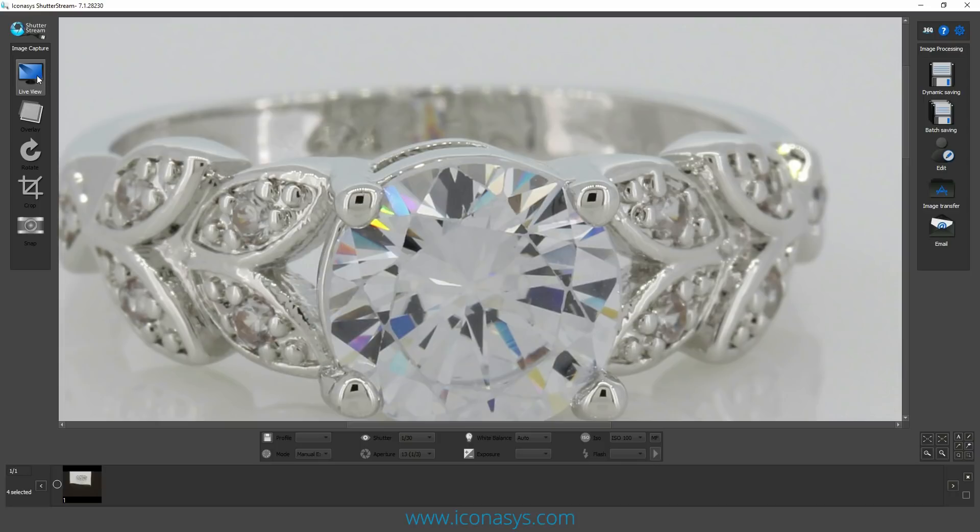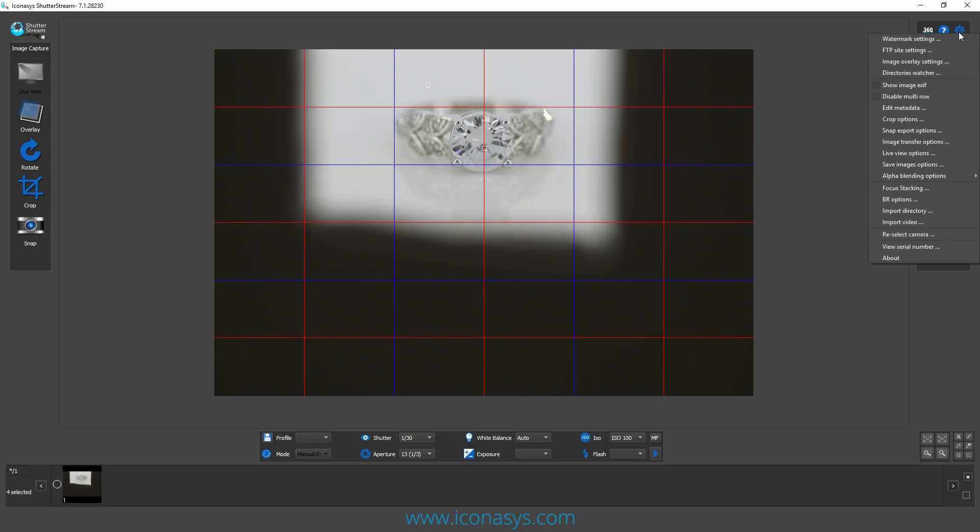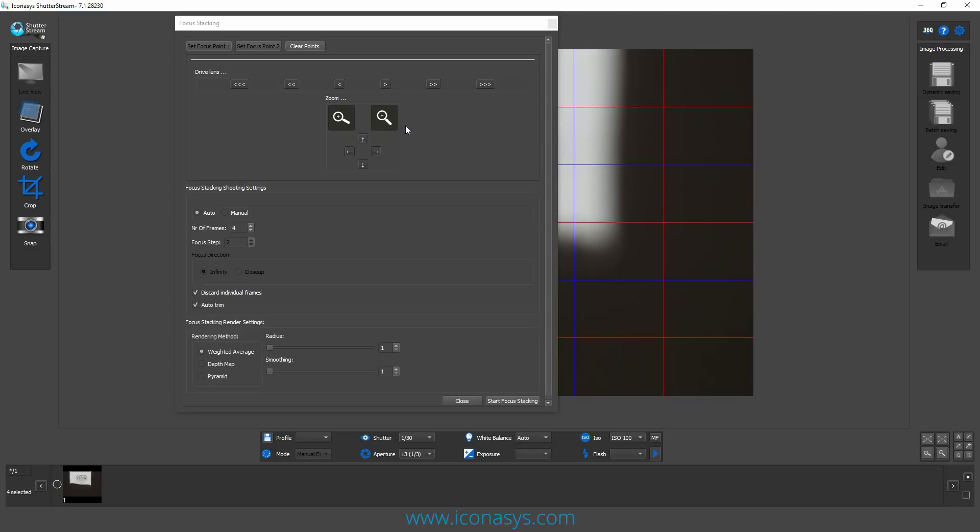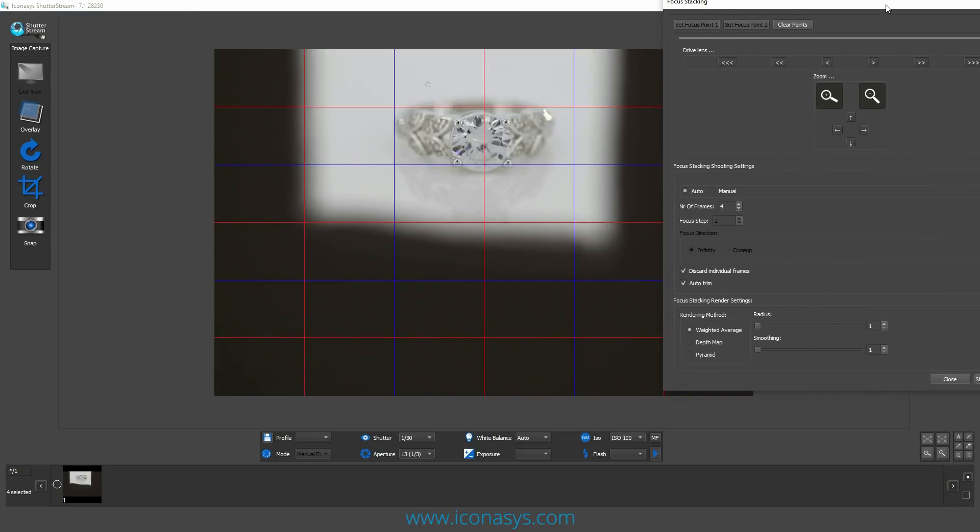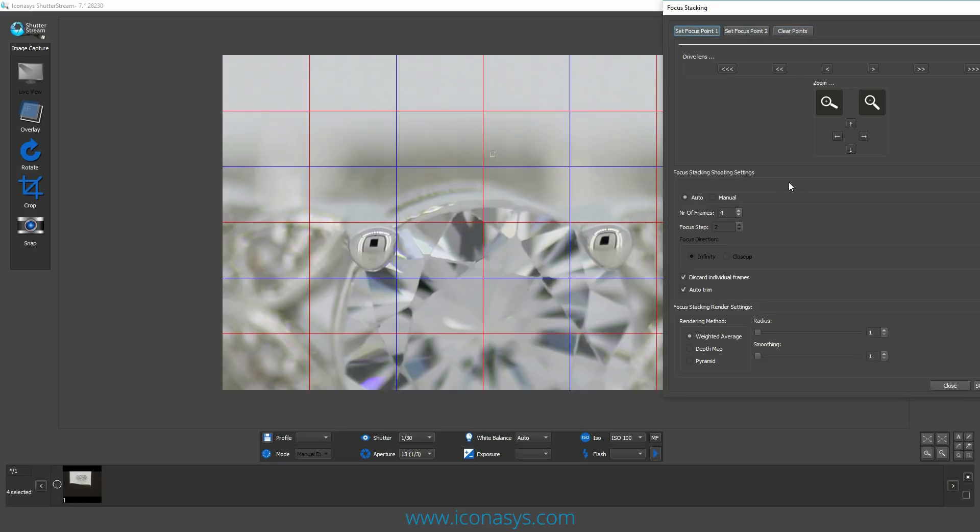What we're going to do is capture a series of images at different focal points, then stack them over top of each other. I'm going to enable my live view, go up into the top right hand corner into the options area, and select focus stacking. That's going to pop up this window. You want to set the front focal point. Right now it's in focus here. Let me zoom in and show you, this will be focal point one.